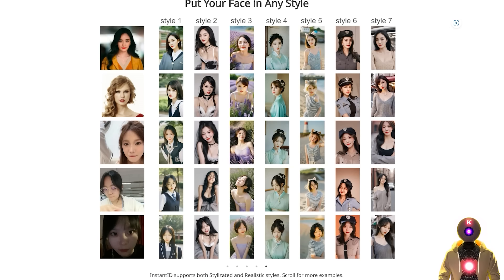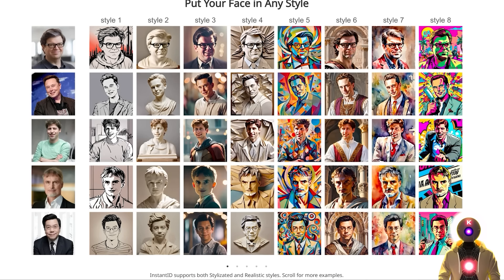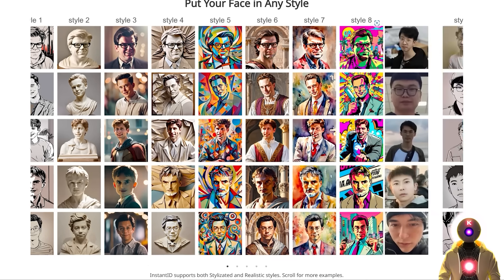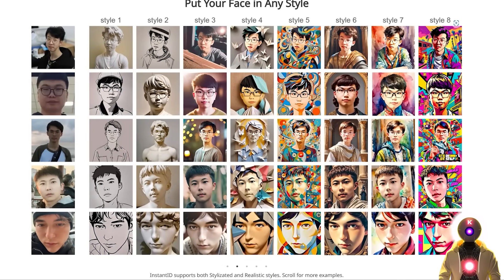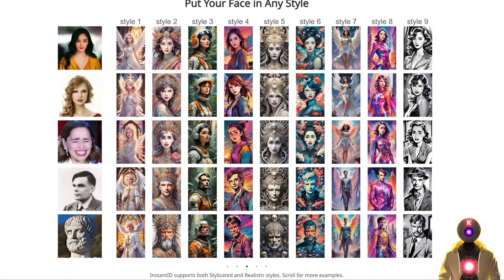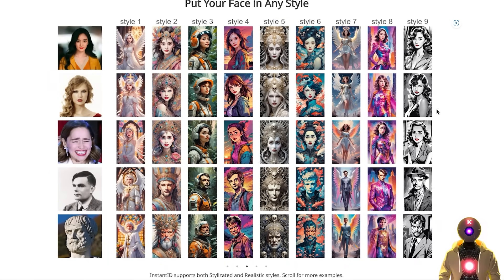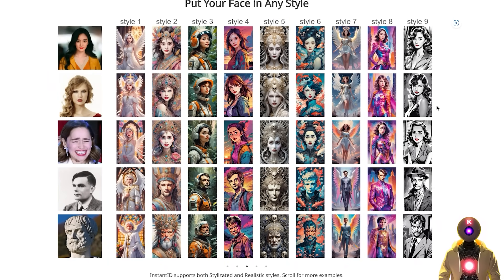Because not only it can generate ultra high fidelity realistic images of your subject, but it can also do it in a variety of different styles with once again absolutely incredible precision and fidelity from just a single photo. I mean just look at this, this is game changer.